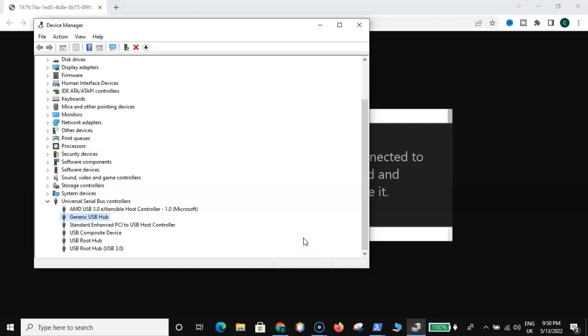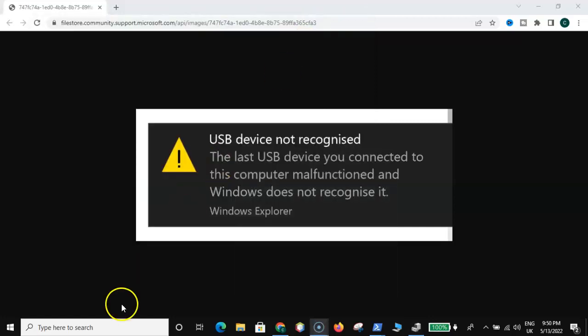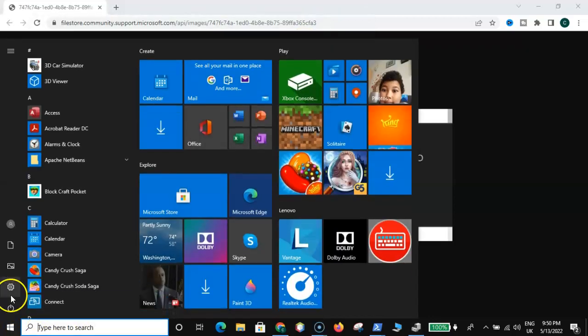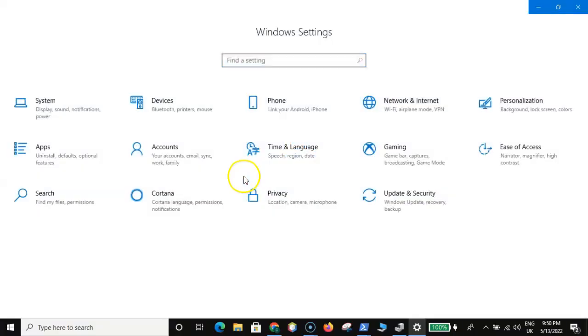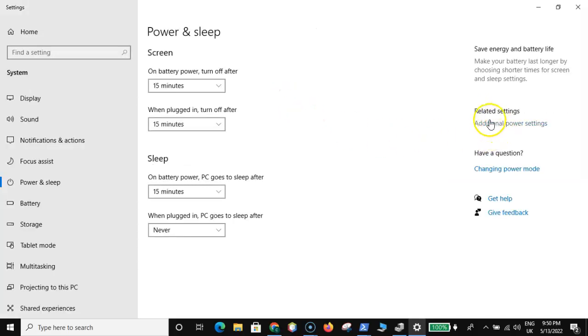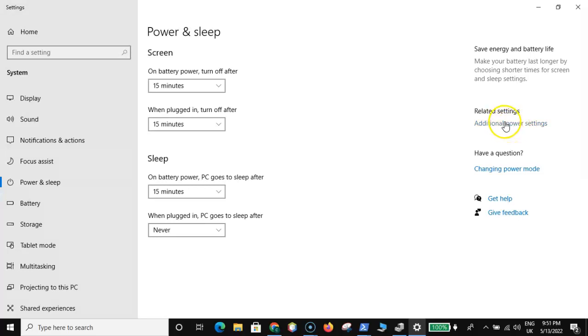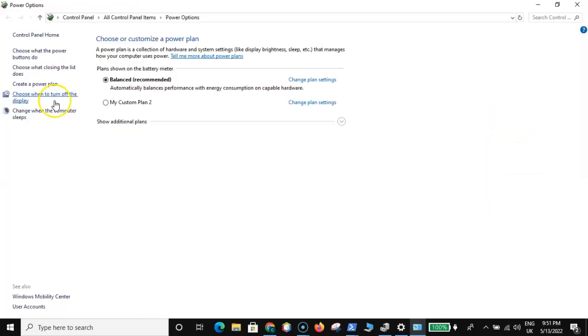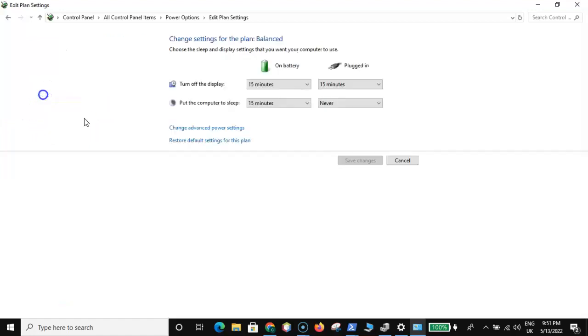Once that is done, go for Settings. Click on Settings here. Then come over here and search for power and sleep settings. Power and sleep settings, click on that. Then under related settings, it might be somewhere here but mine is here. Related settings, click on this part: additional power settings.